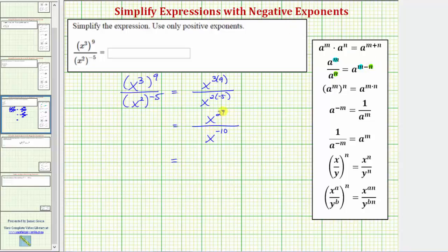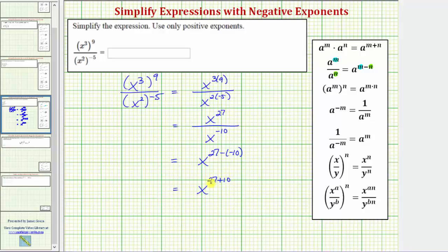Because we have x to the power of 27 divided by x raised to the power of negative 10, it simplifies to x raised to the power of 27 minus negative 10. Subtracting a negative is the same as adding a positive, so we can write this as x raised to the power of 27 plus 10. Because 27 plus 10 equals 37, the expression simplifies to x raised to the power of 37.